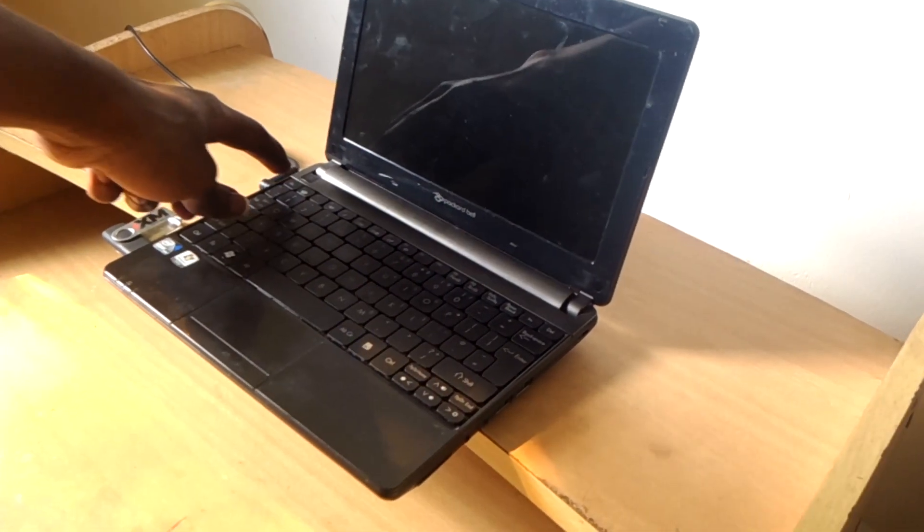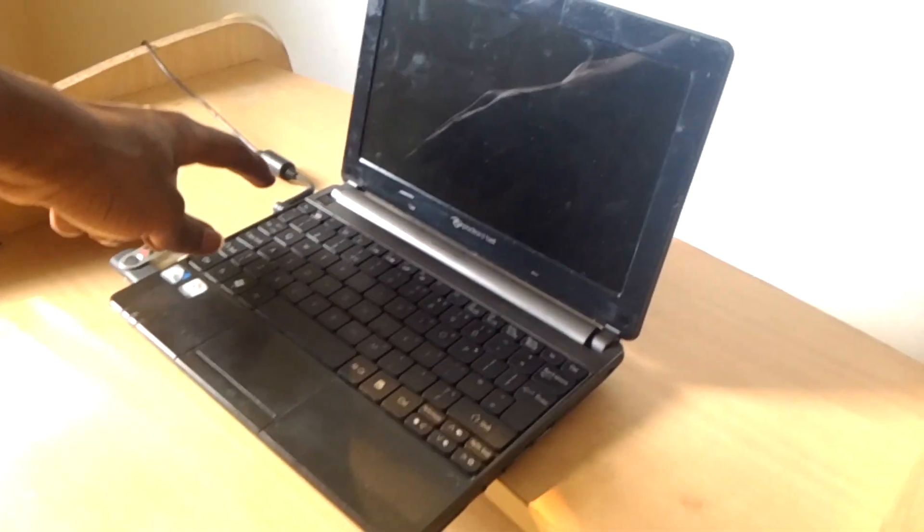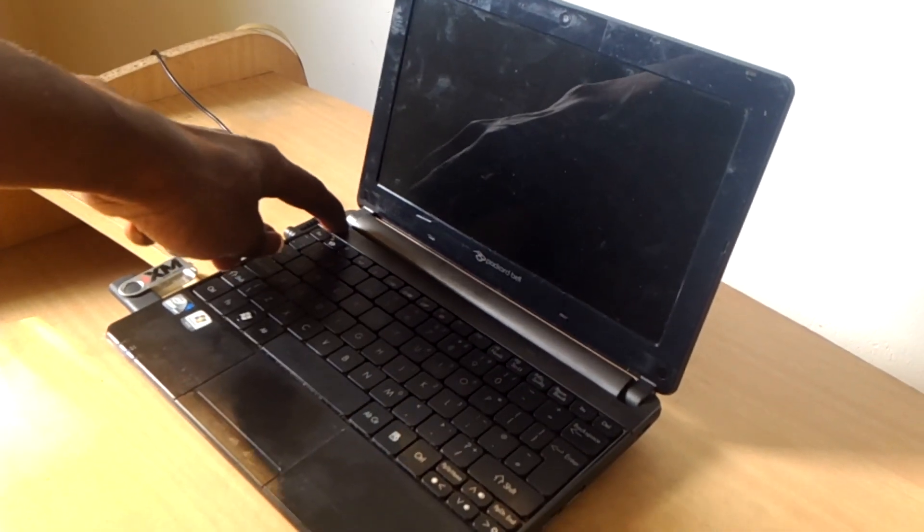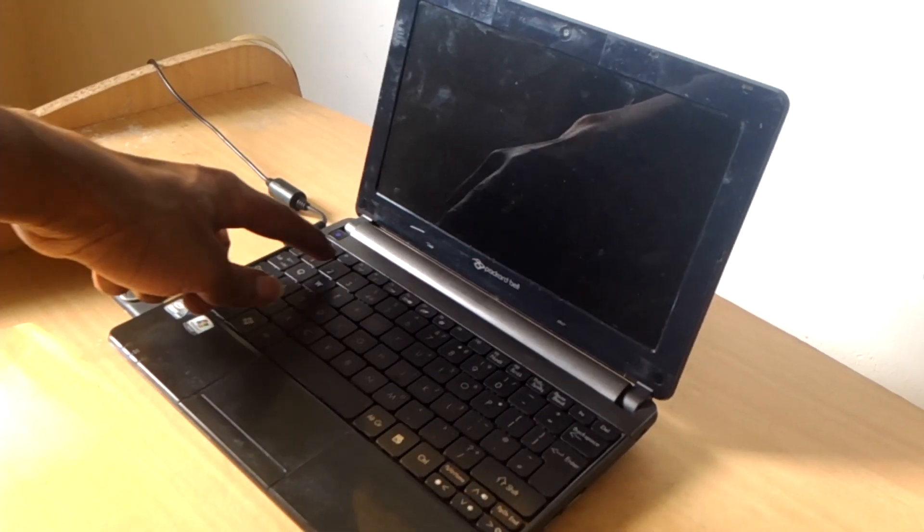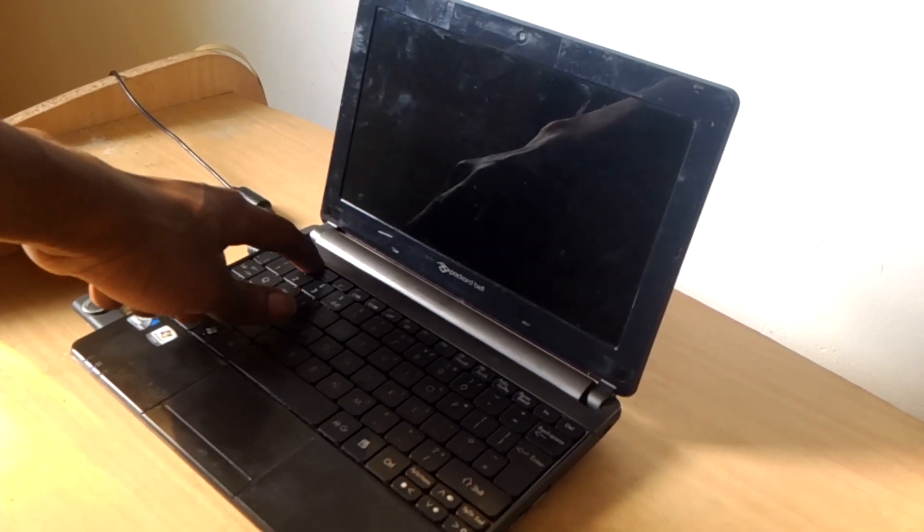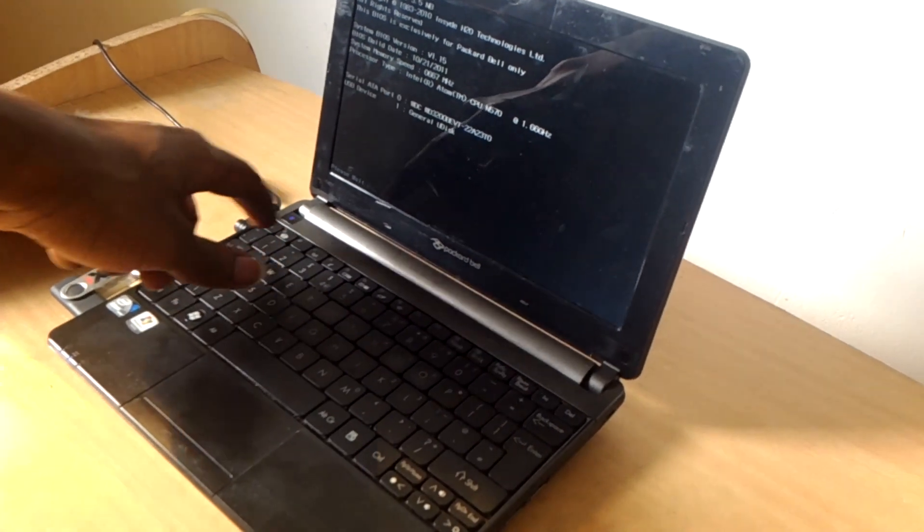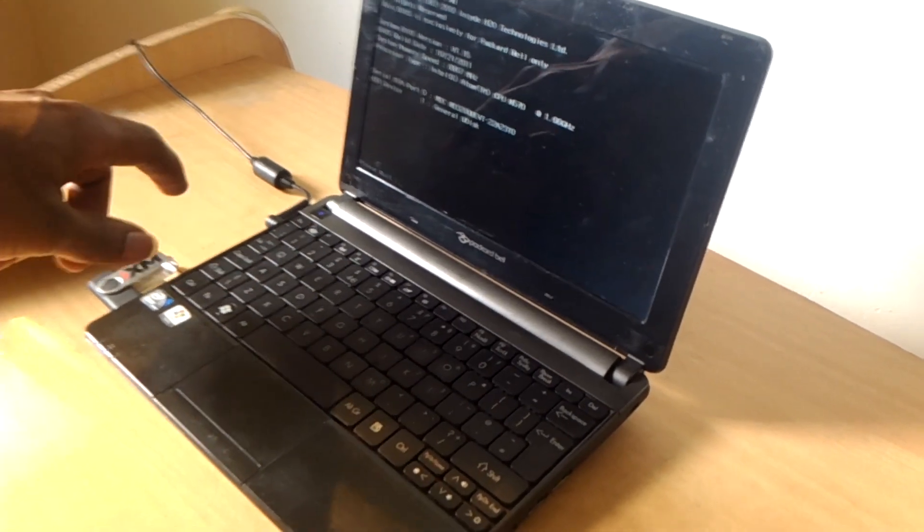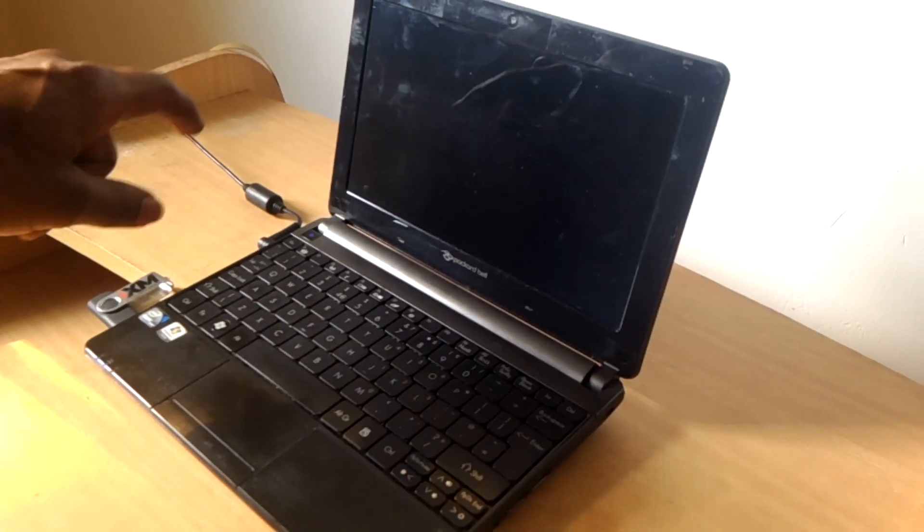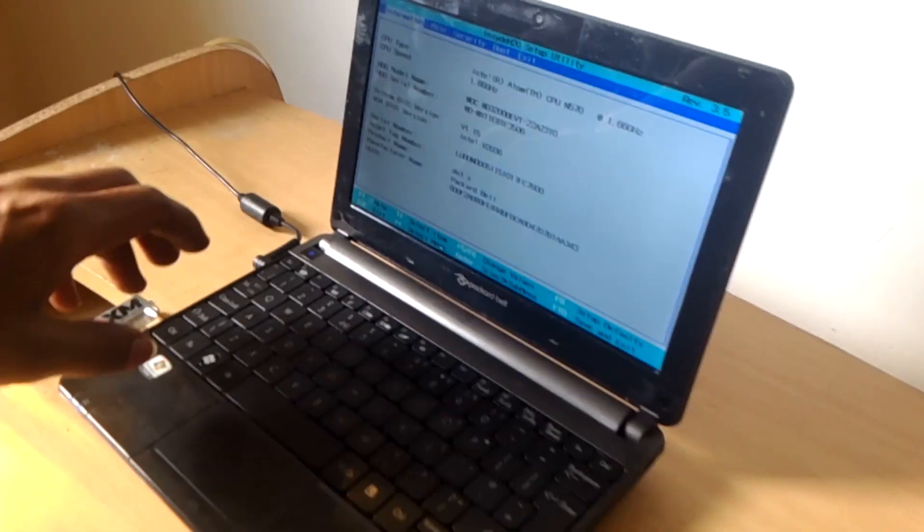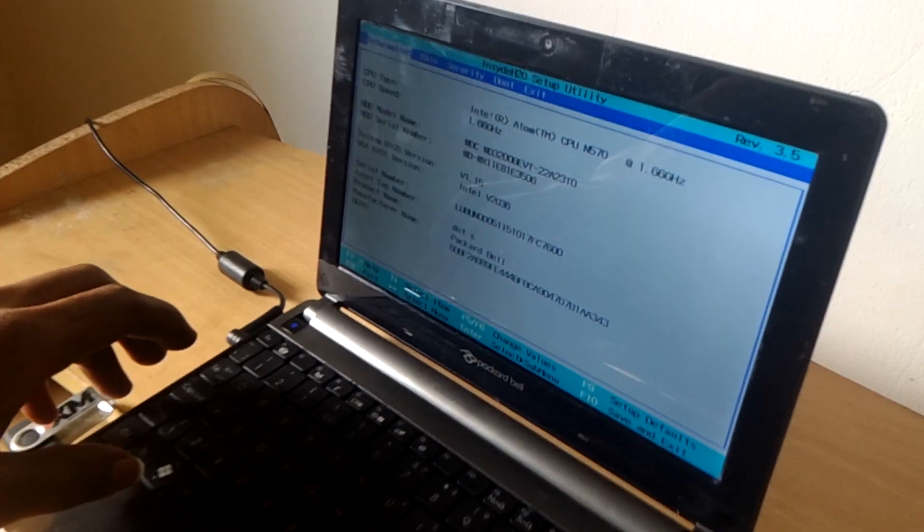Then as I restart, I want to go to the BIOS, and to do that I have to click on F12 immediately after the computer turns on.